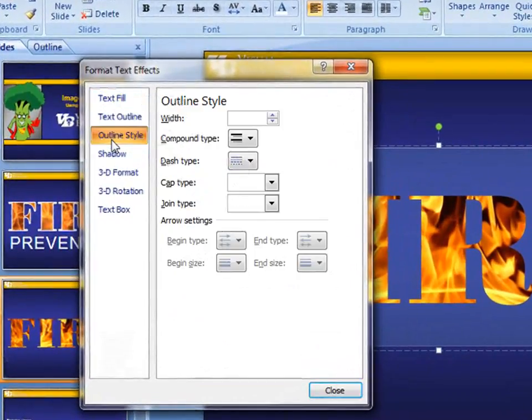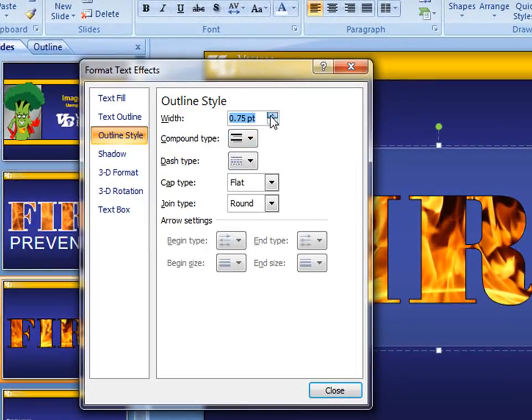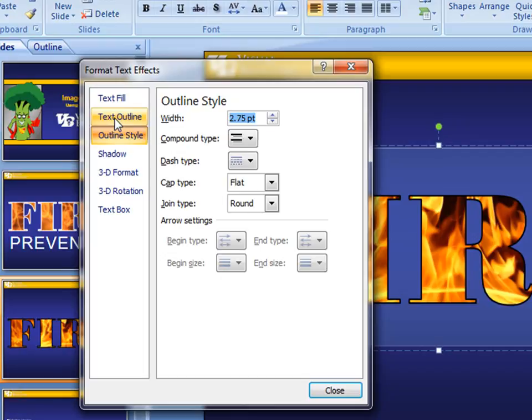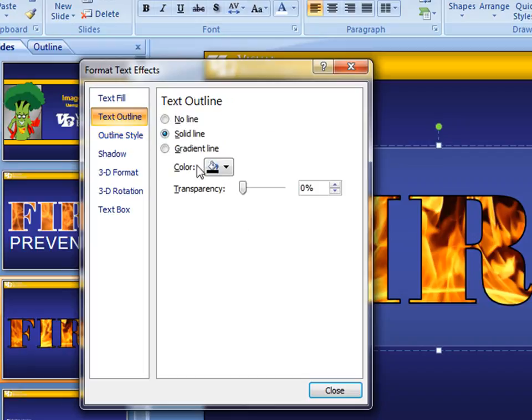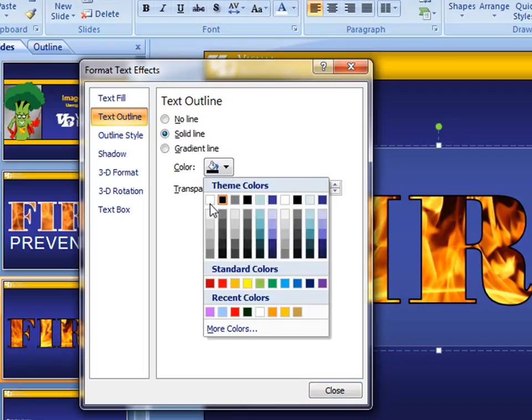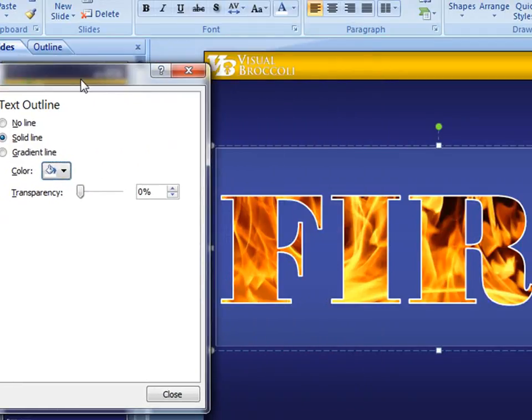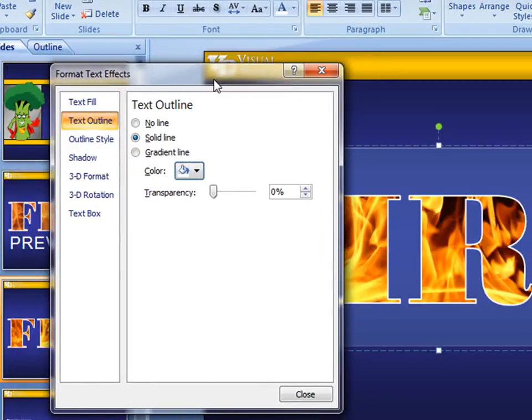But wait, there's more. I'm going to go ahead and choose an Outline Style. I'm going to choose kind of a thick line. So let's go up to the width. It's 2.75. I'm going to use that. And I'm going to go ahead to the Text Outline and change it from black to white. Of course you can change it to any color you want, but that's what I'm doing here in this lesson.